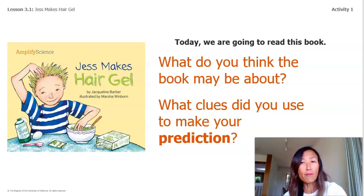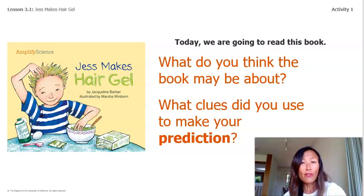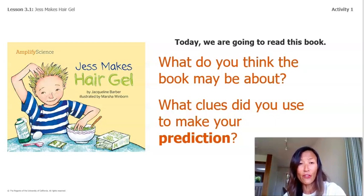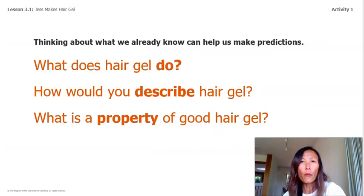What clues did you use to make your prediction? It's okay if your predictions don't turn out to be correct — you can always revise them once you have more information. Remember, like engineers and scientists, good readers use clues to make predictions about what they think they may read or learn. 'Just Makes Hair Gel' is a story about a boy who went through the design cycle to make a hair gel. What does hair gel do?